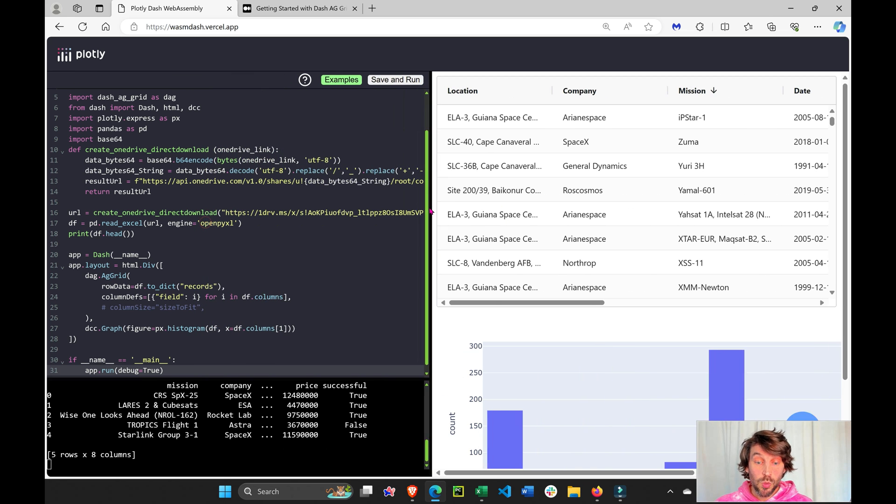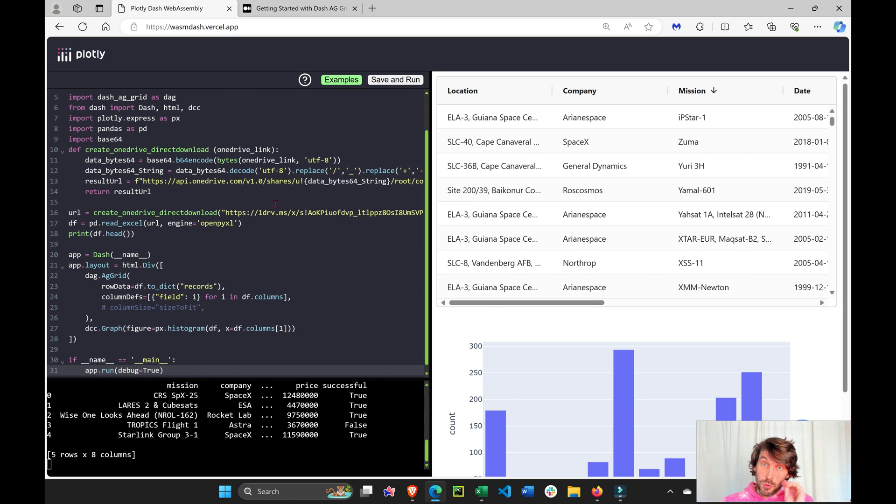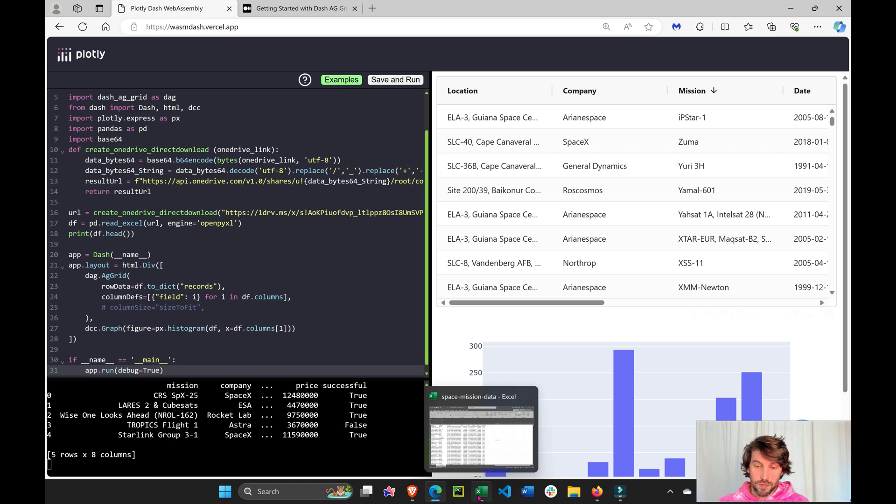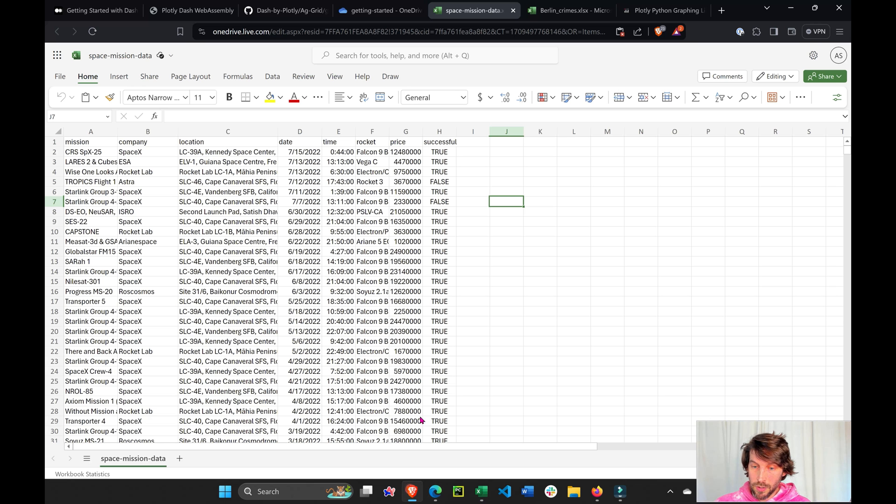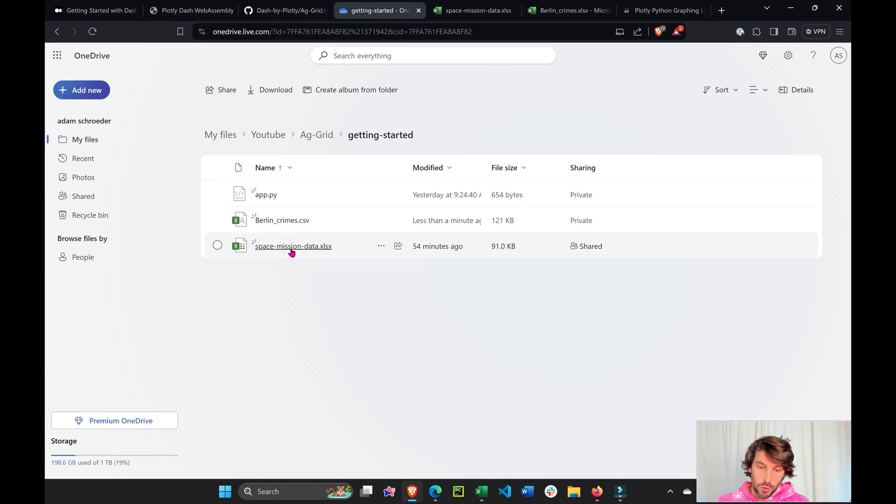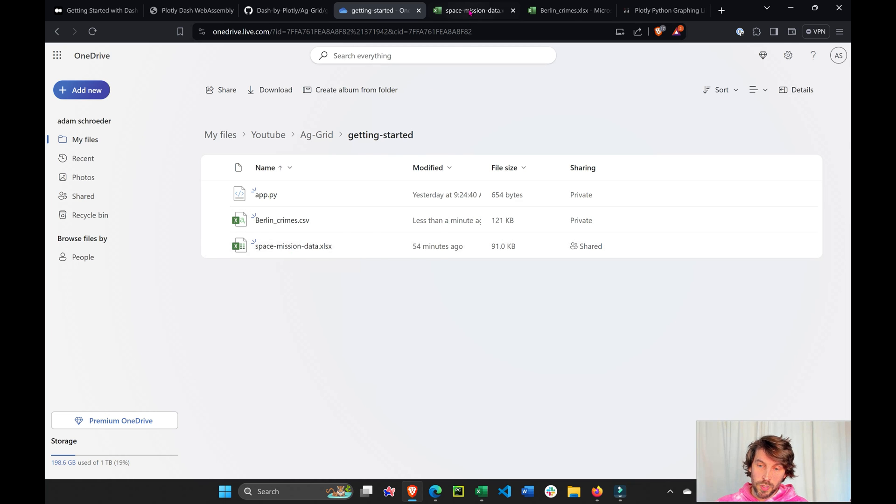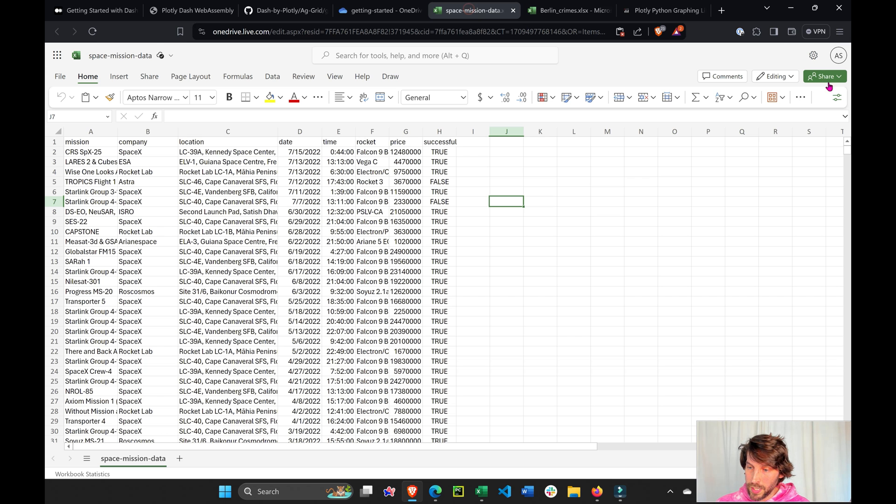Now what you want to do, so you get your own Excel sheet, is go to your OneDrive right here, and go into your Excel sheet, open it up. Once you save your Excel sheet on OneDrive, open it and go to share.